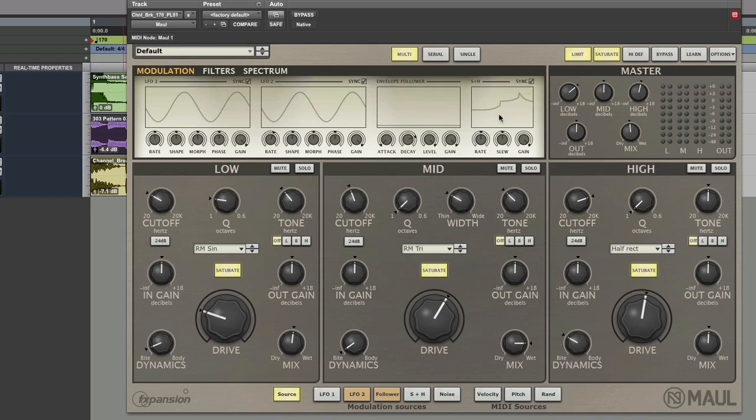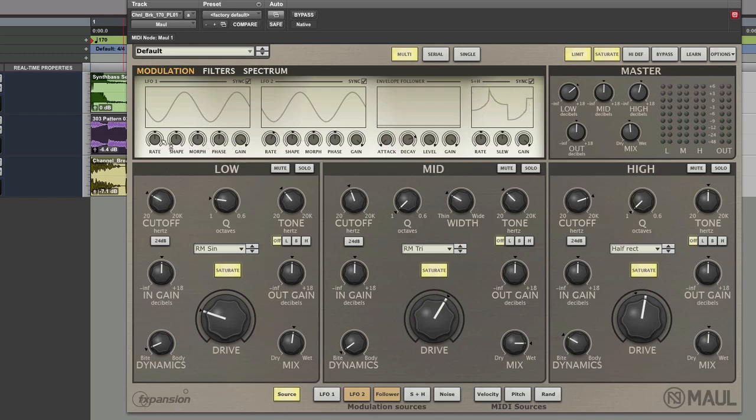Then you have a sample and hold as well which works in sync. And these have lots of detail in them as well. You've got a rate which of course is tempo synced.